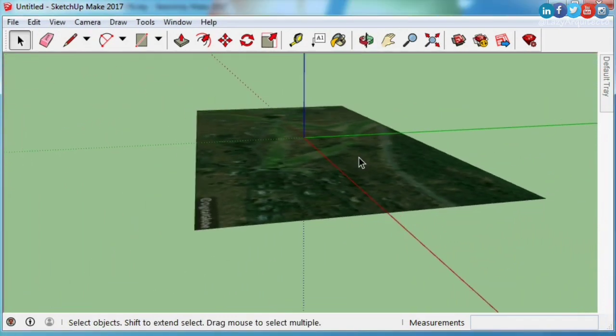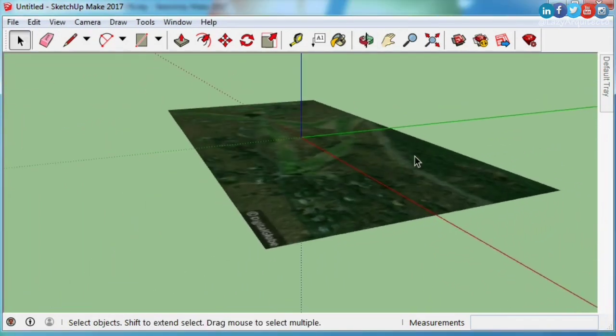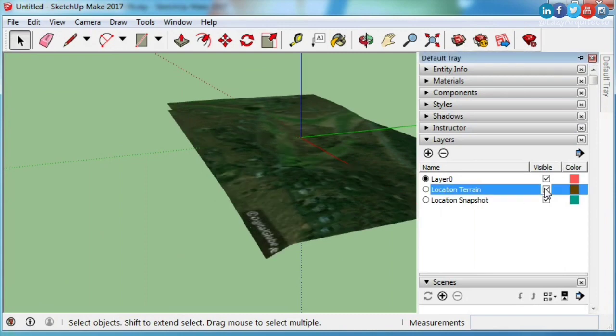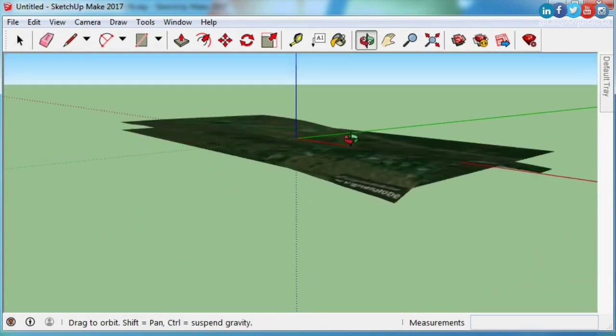Now, if you don't see your elevation terrain, turn on the layer of your location terrain.